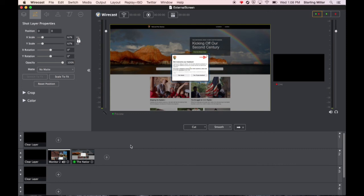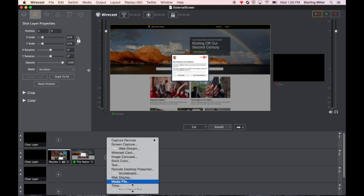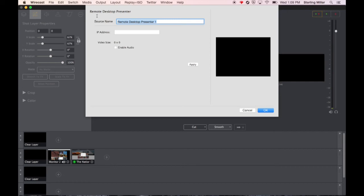To bring in what's on somebody else's computer we're going to click plus and we're going to go to remote desktop presenter. This allows us to connect to a remote computer.